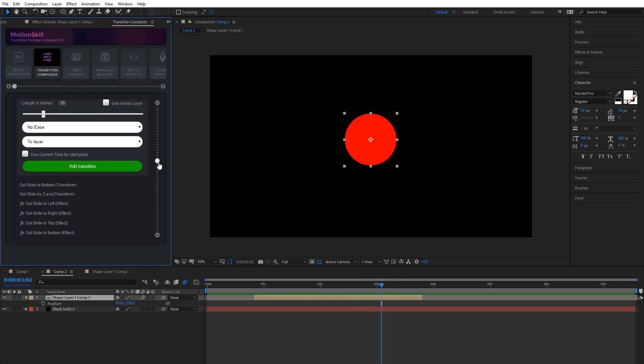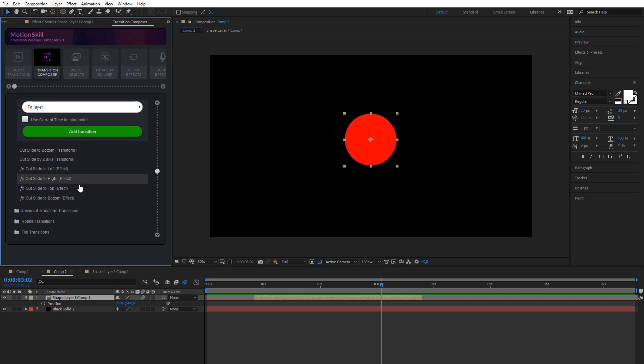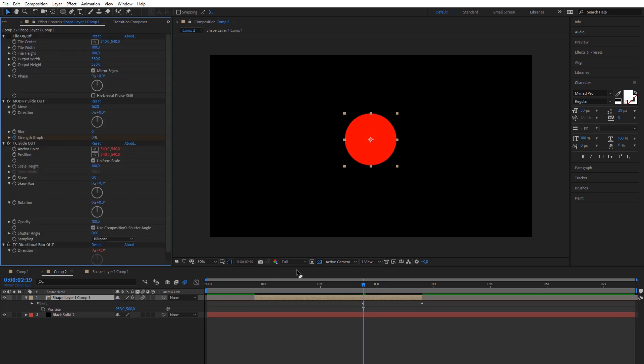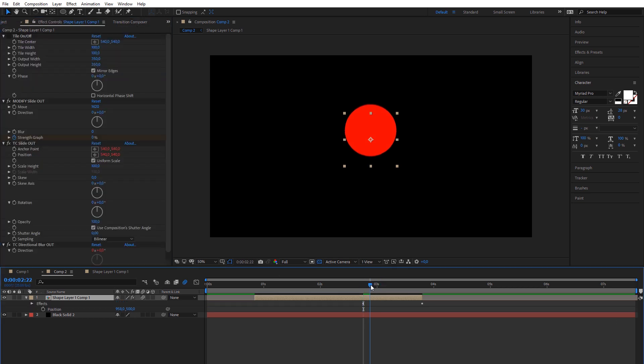Effect mode will add movement to layer as transform effect, but layer will stay on the same place.